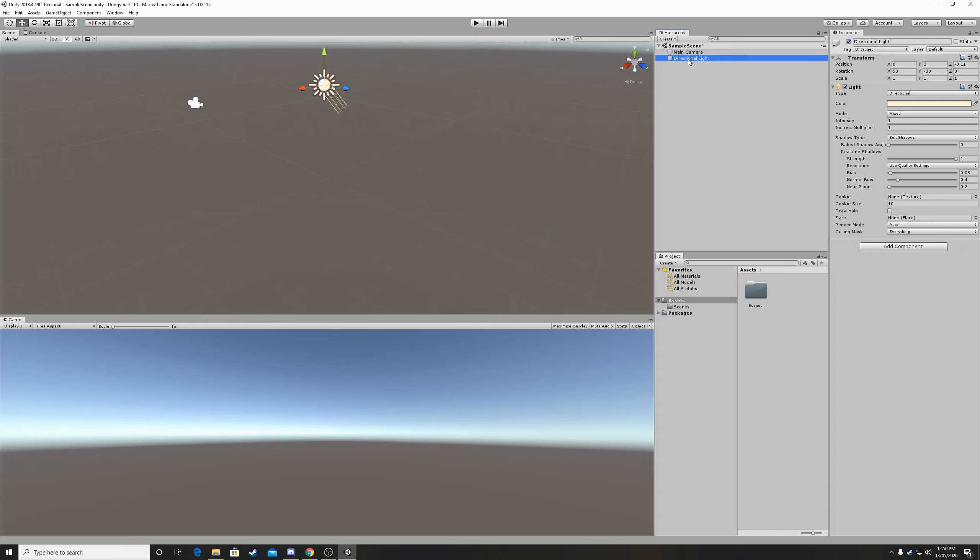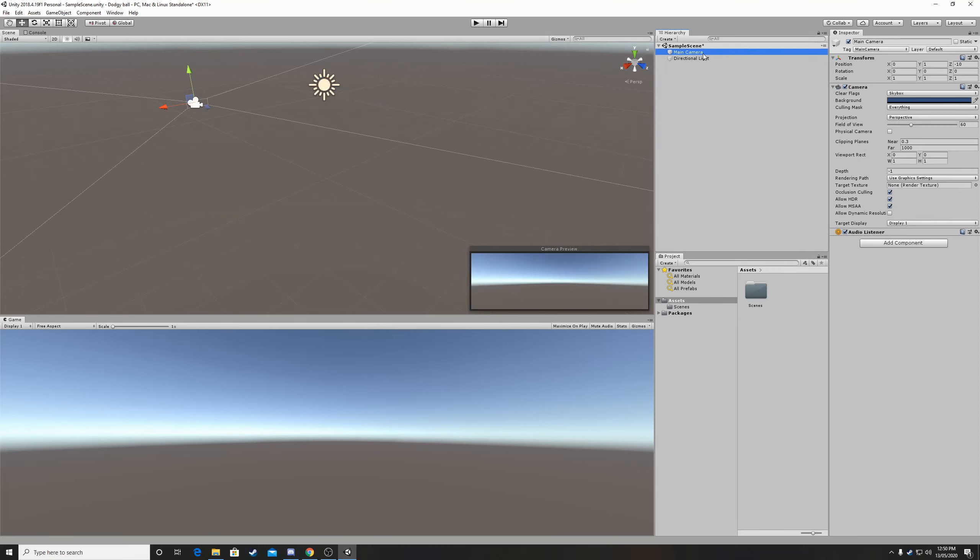So this will be the Sun and then you also have the little camera over here that's the main camera and now if you click the main camera you can already see a camera preview. This is what your player will see, the person who plays your game.